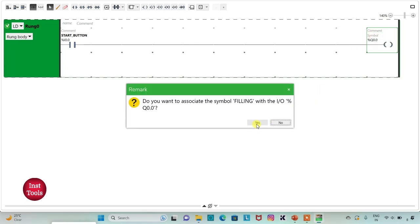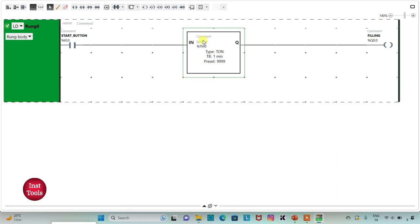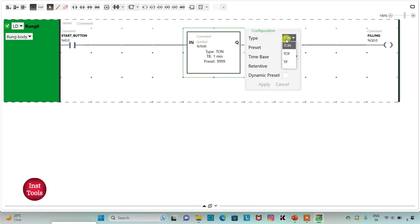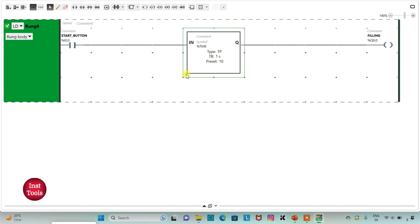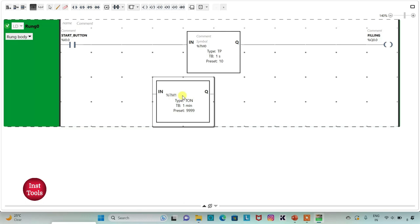When the start button is turned on, the machine will start filling the water, and it will be for 10 seconds. I will insert a timer for filling the water — the timer should be TP. I will change the time base to 1 second and preset value to 10, then apply. Then I will add a TON timer with time base 1 second and preset value 10 for the delay.